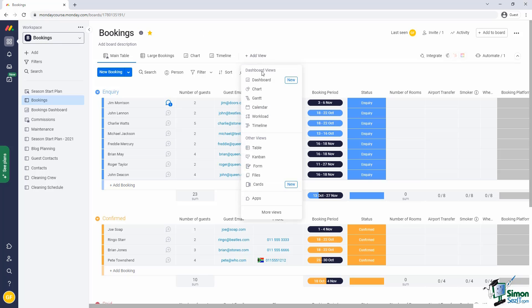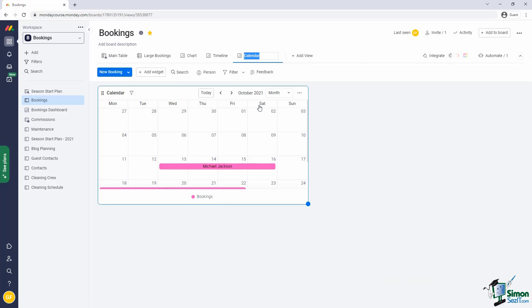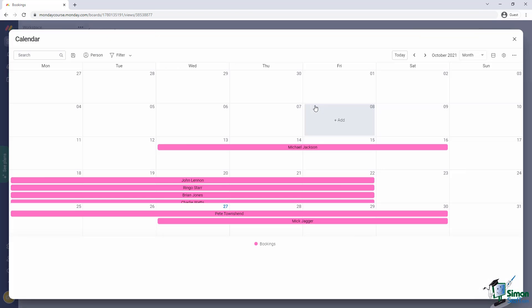So let's add a calendar view to our board. I'll click on the add view and select calendar. This gives us a typical calendar view of the items in our board. I'll first switch to full screen view and then we'll proceed.